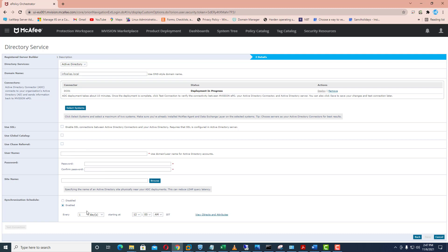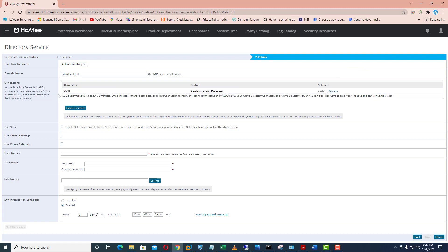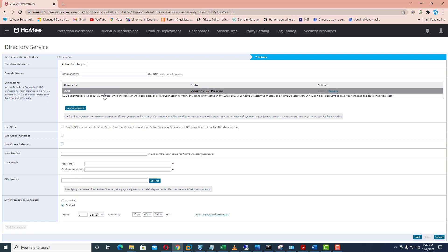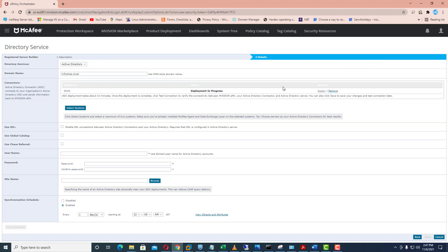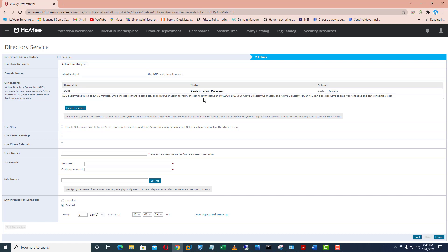We need to wait a while for deploying the product on my domain controller. After installation it will show that deployment has been successful. Currently it is showing that deployment is in progress.